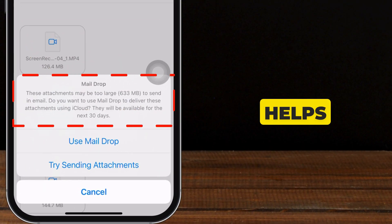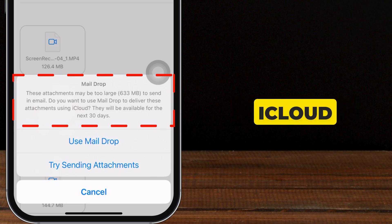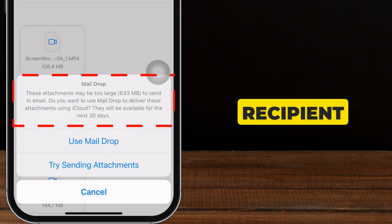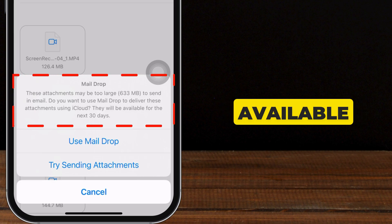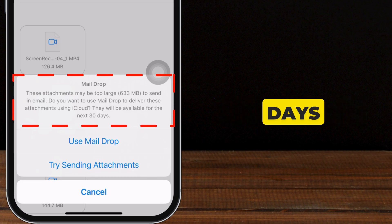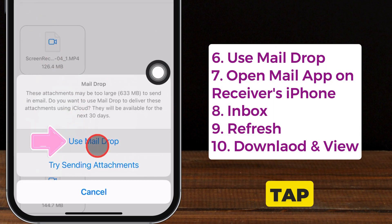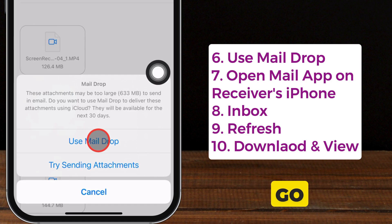Mail Drop helps you to send large files via email by uploading them to iCloud and providing a link to the recipient. This attachment will be available for 30 days. So we need to tap on Use Mail Drop, and there you go.